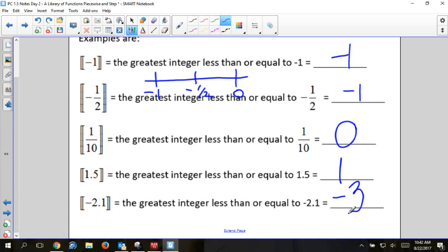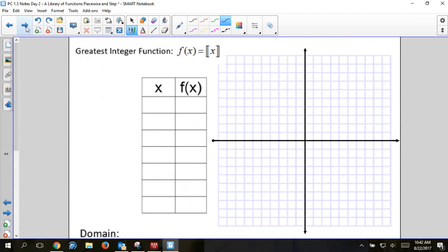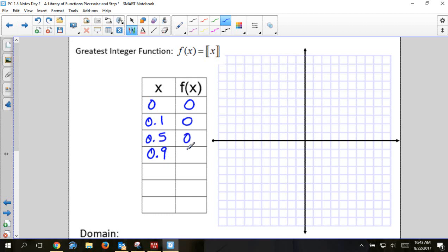The negatives can be a little confusing, so think on a number line. Negative 2.1 is there — what's to the left of it? Negative three. When we graph these, they look like floating stairs. You put whatever you want in for the domain. If I put in zero, ⌊0⌋ = 0. If I put in 0.1, ⌊0.1⌋ = 0. If I put in 0.5, it's still 0. If I put in 0.9999, it's still 0.